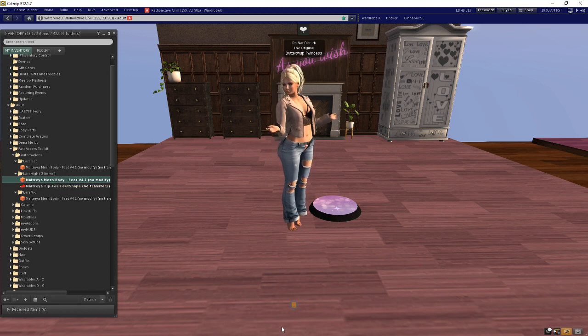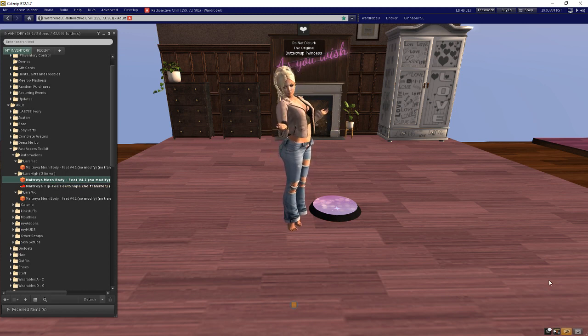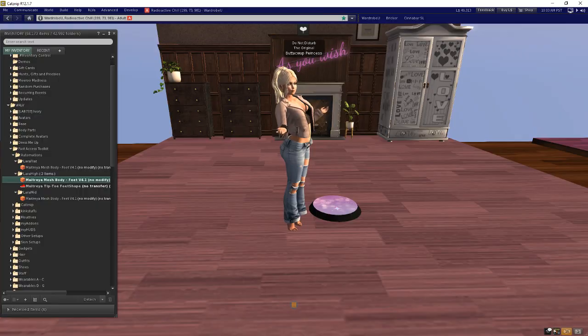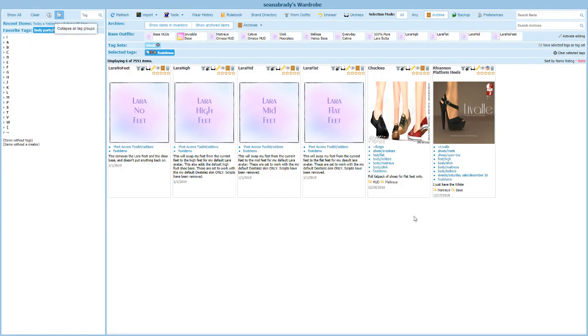So that's all we need to do on the inventory side. Let's switch over to wardrobe quick and look at how it's set up there. I'm going to create entries in the wardrobe for each of the three foot sizes that you just created folders for.